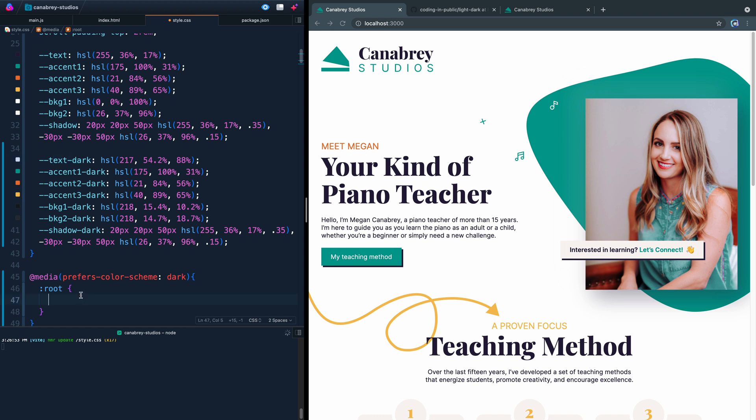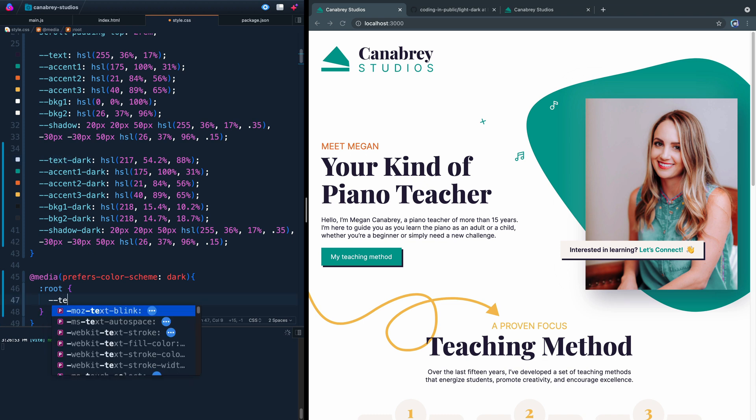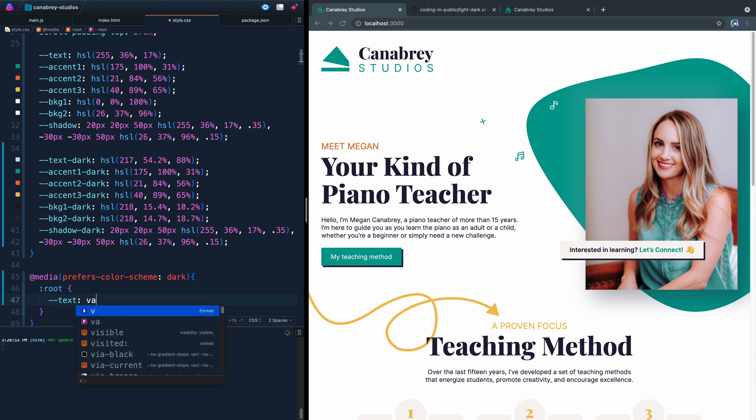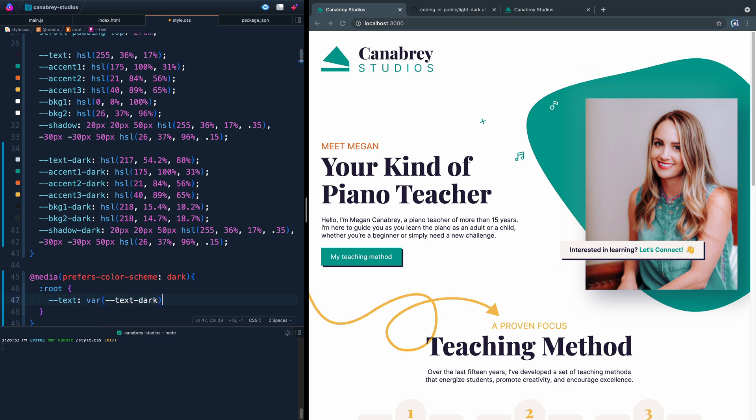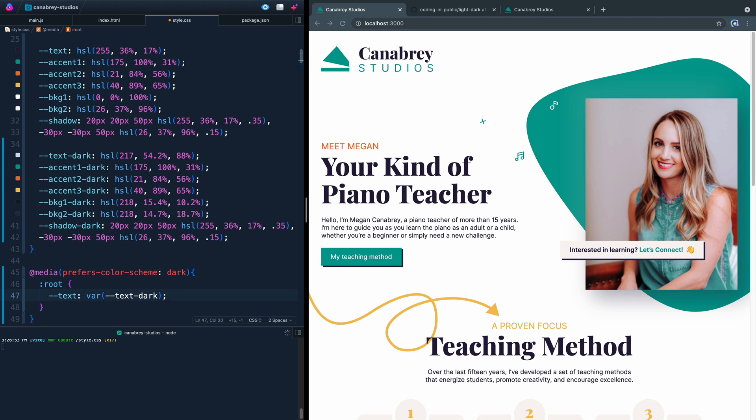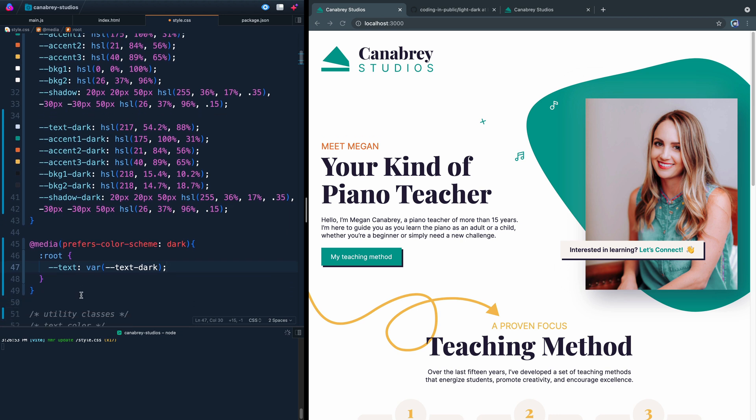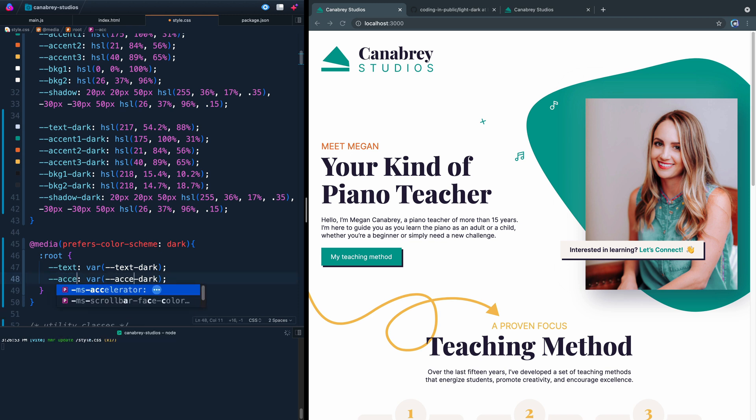So it's probably easiest actually to type this. We'll say text is now going to be equal to var text-dark, just like we would do down below in the rest of the document. Now I can actually copy this down and using that same technique where I select the first one, hit command D. I can now come in here and say accent-one, and we want it to be set to accent-one-dark.